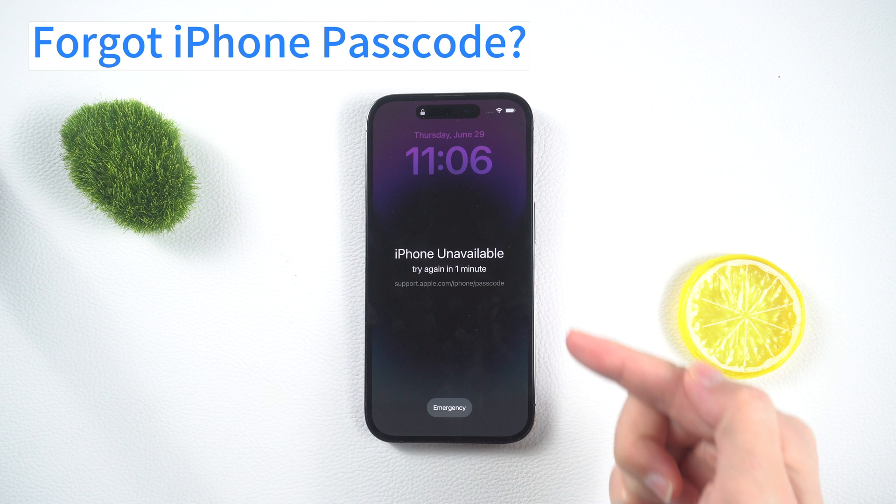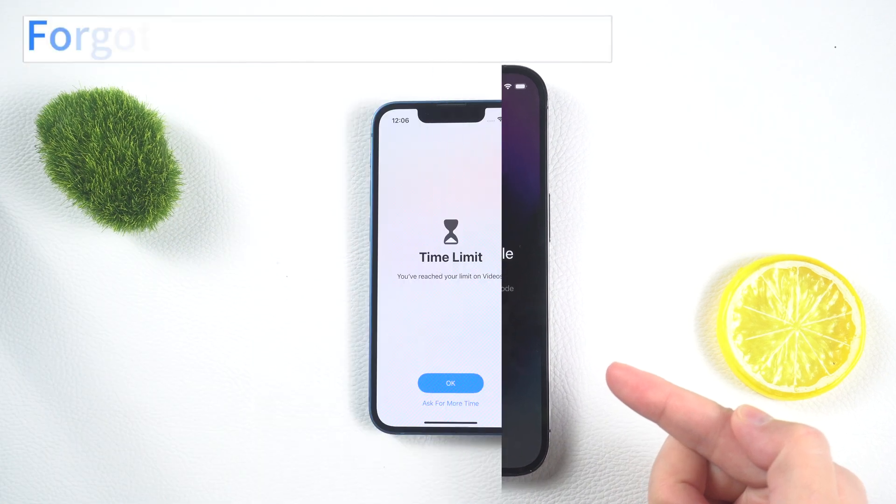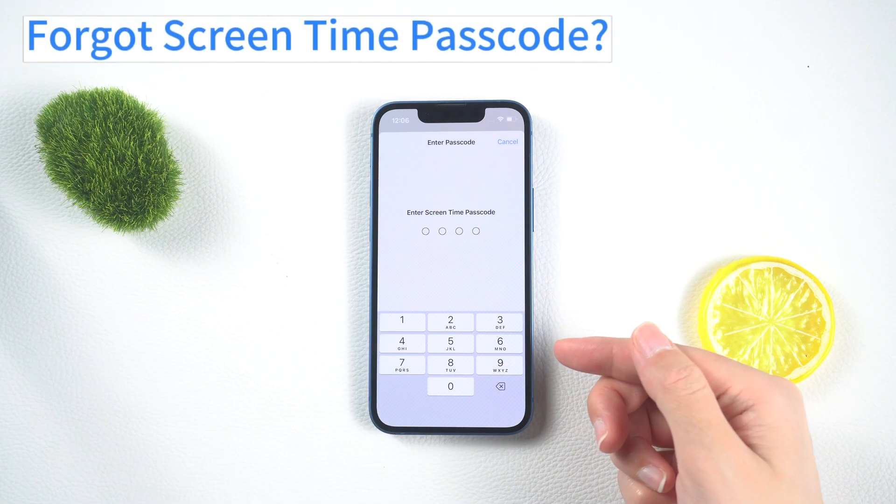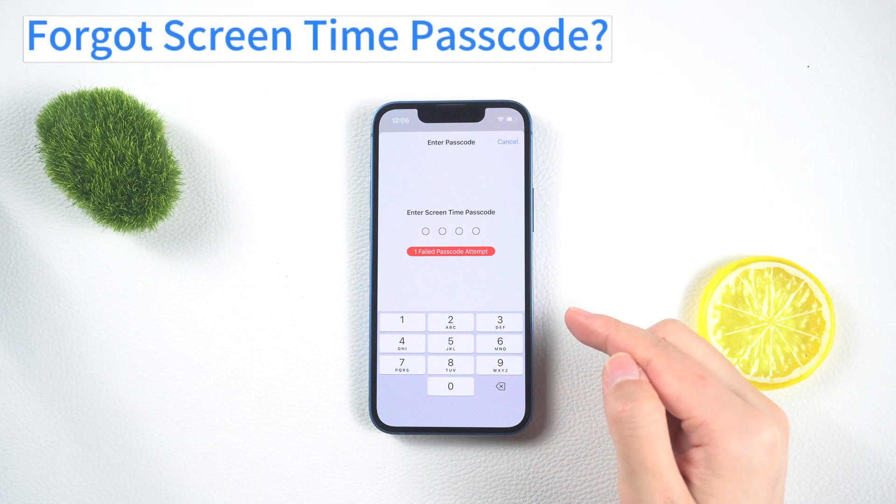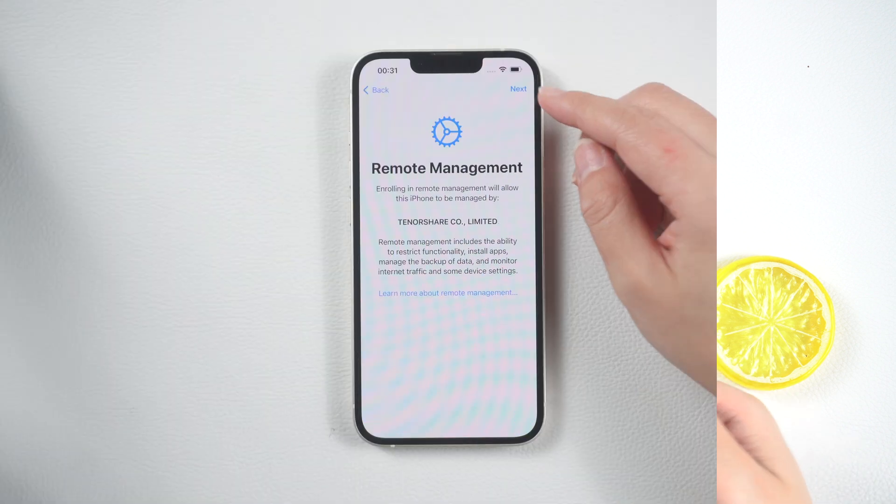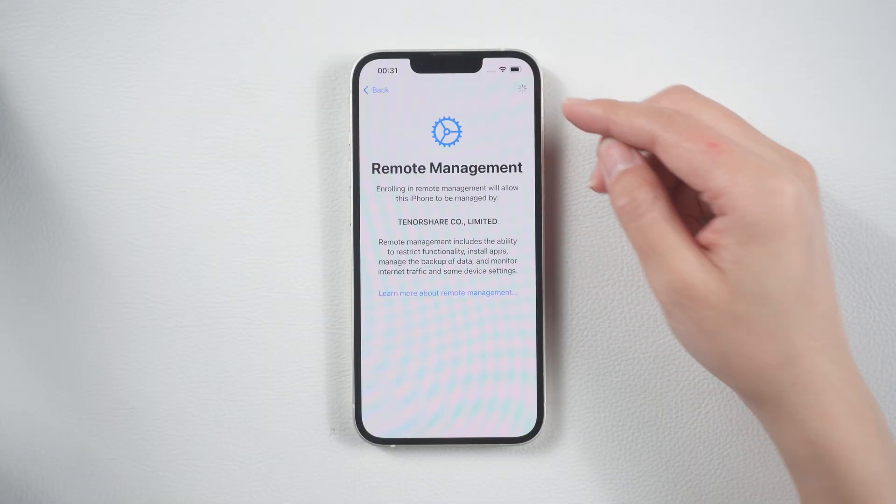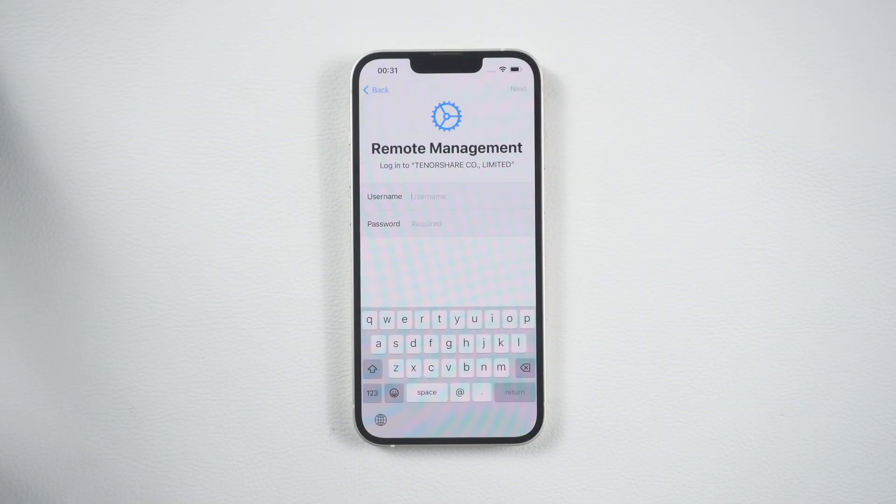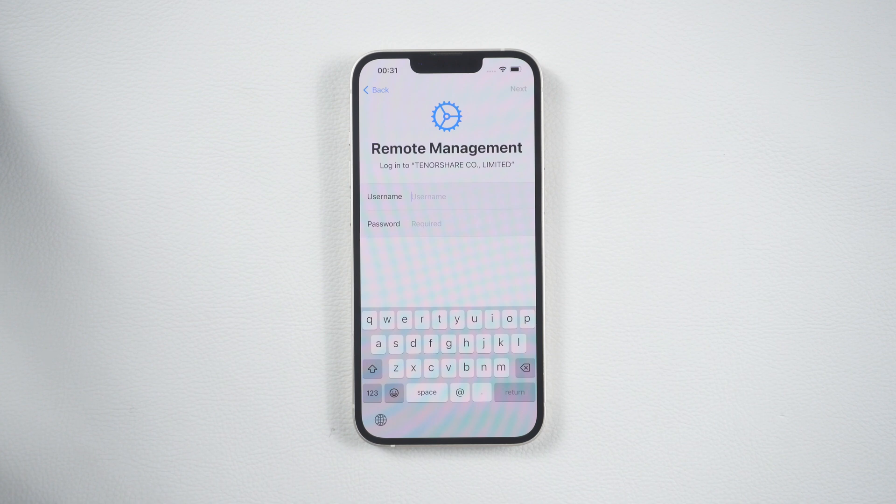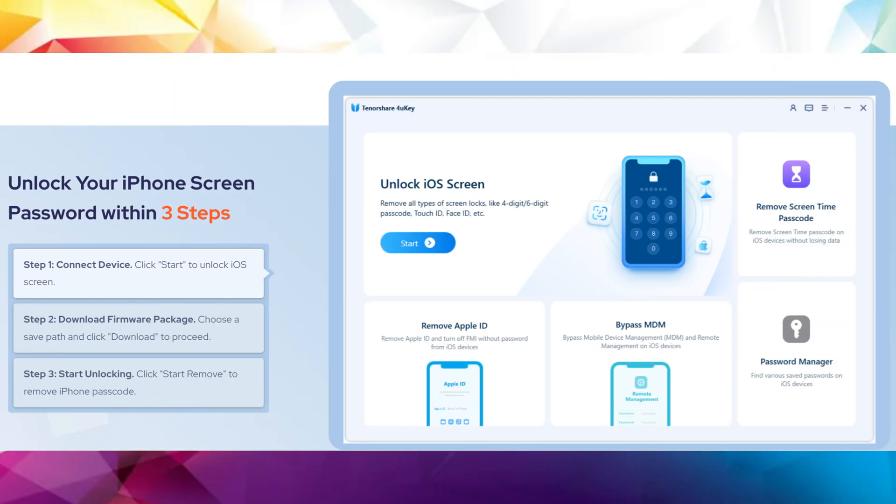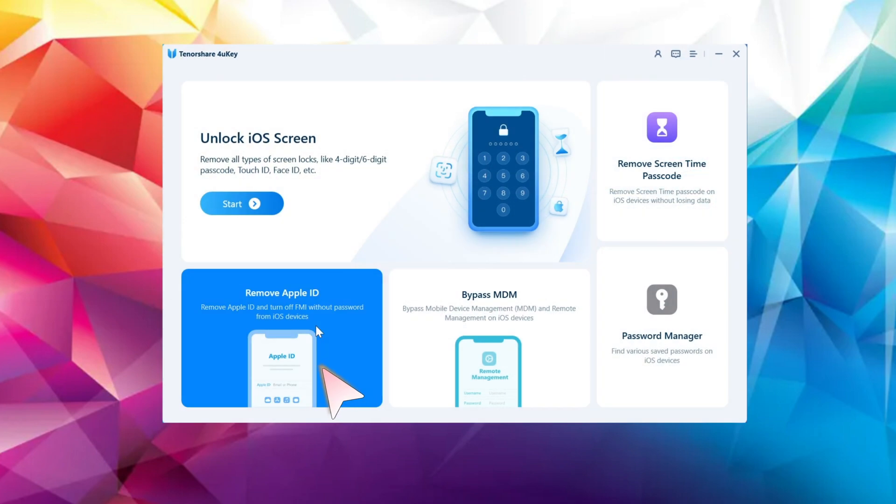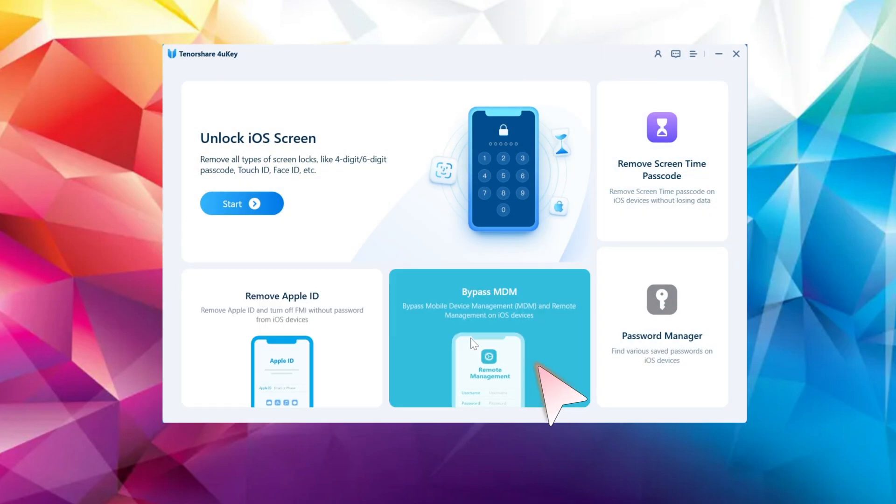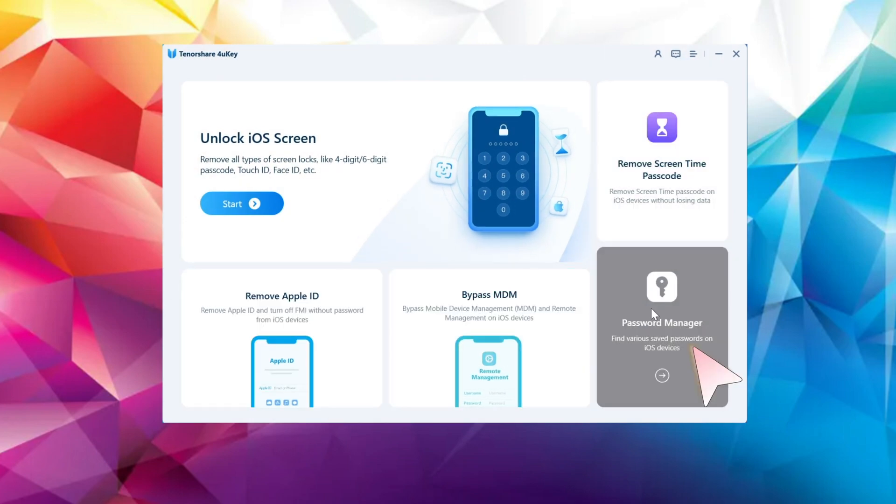Hey everyone, welcome back to the official Tenorshare channel. Are you looking for the best iPhone unlock software? Look no further, because in this video I will guide you on how to effectively use the Tenorshare 4uKey, an exceptional iOS unlock tool. Whether it's the passcode for your lock screen, screen time, or MDM remote management that you forgot, this tool will effortlessly remove it.